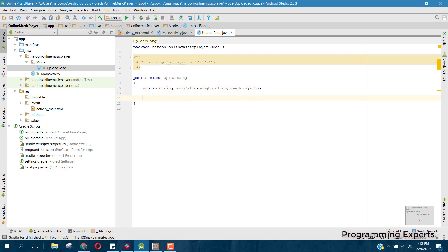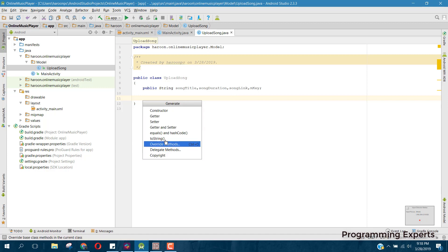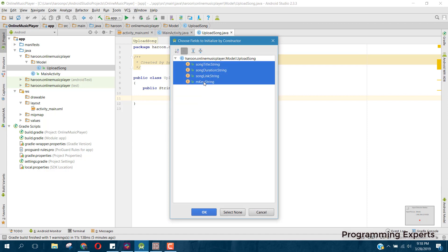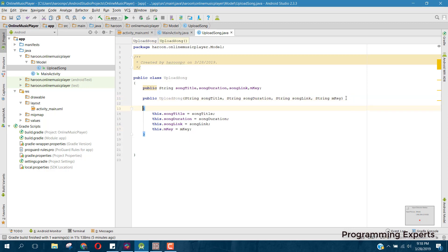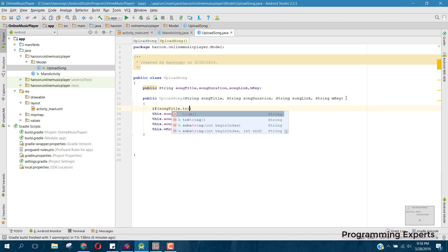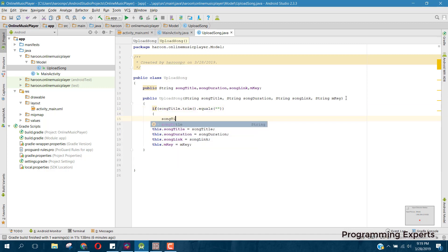Here we can generate the constructor — click on generate constructor and include these four values. Inside our constructor, we can check if song title dot trim dot equals empty, then if the song title is empty we can say song title equal to...